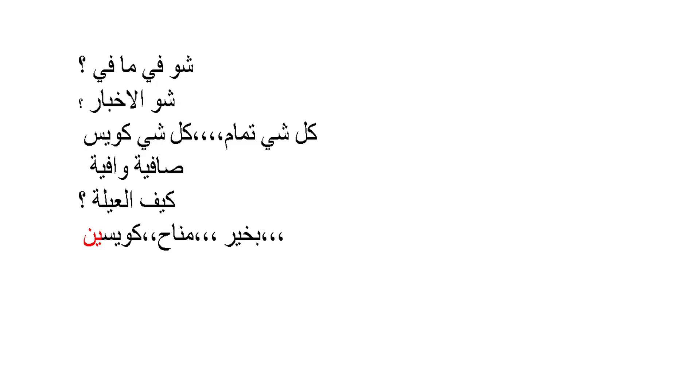If you would like to say how is your family, you can say keef al-ailtak or keef al-ailtik - keef al-ailtak for masculine, keef al-ailtik for feminine.